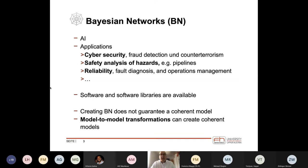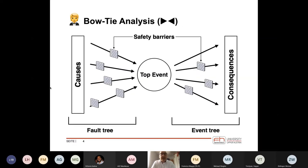There are many applications of Bayesian networks — just to name a few: cyber security, safety analysis, and reliability. A lot of software is available, both closed and open source, and libraries exist for every major programming language. The drawback is that creating a Bayesian network does not guarantee a coherent model — meaning with the same input you can create the same output with different networks. If you use a model-to-model transformation, you can always create the same network, and one starting model is the bowtie analysis.